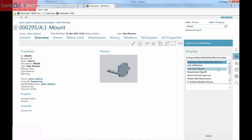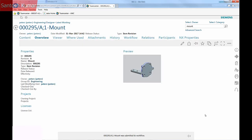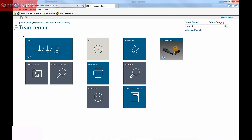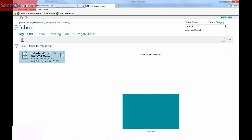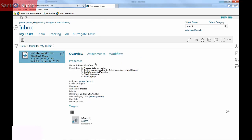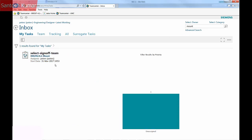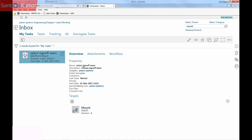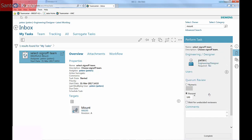I've selected a simple release process which only requires one checker. Returning home, my inbox now shows me I have one new task. The task is to initiate or start the workflow. I now need to select a checker on the sign-off team, and in this case I'll do it myself.